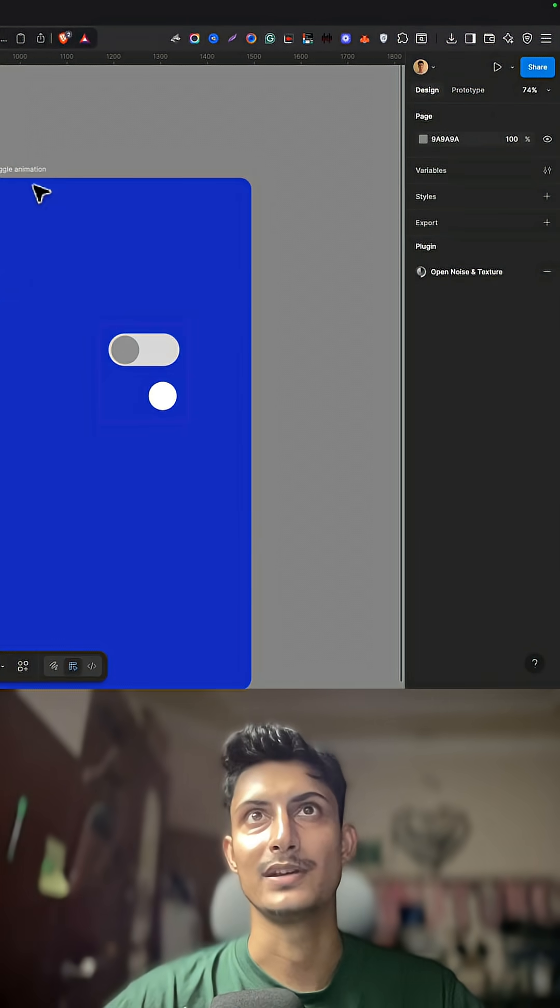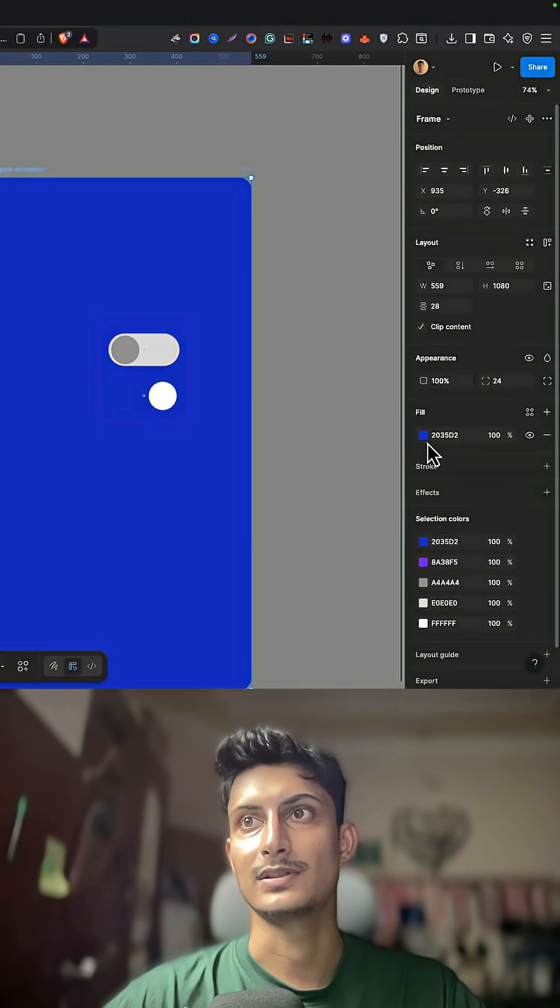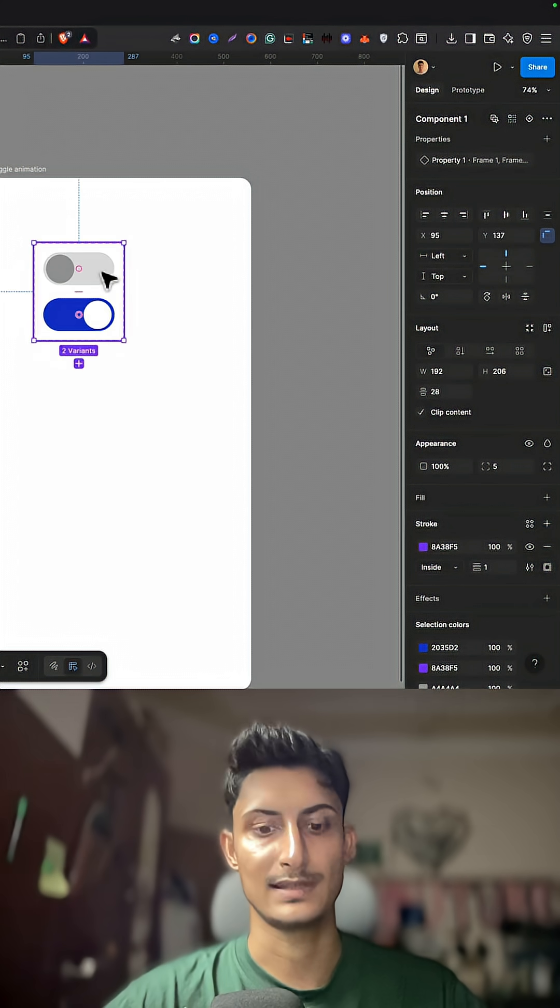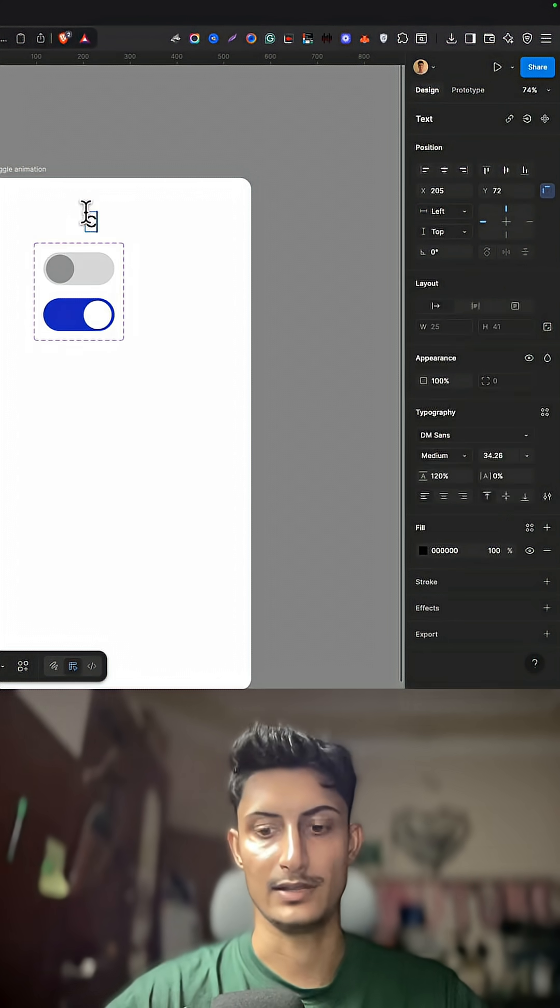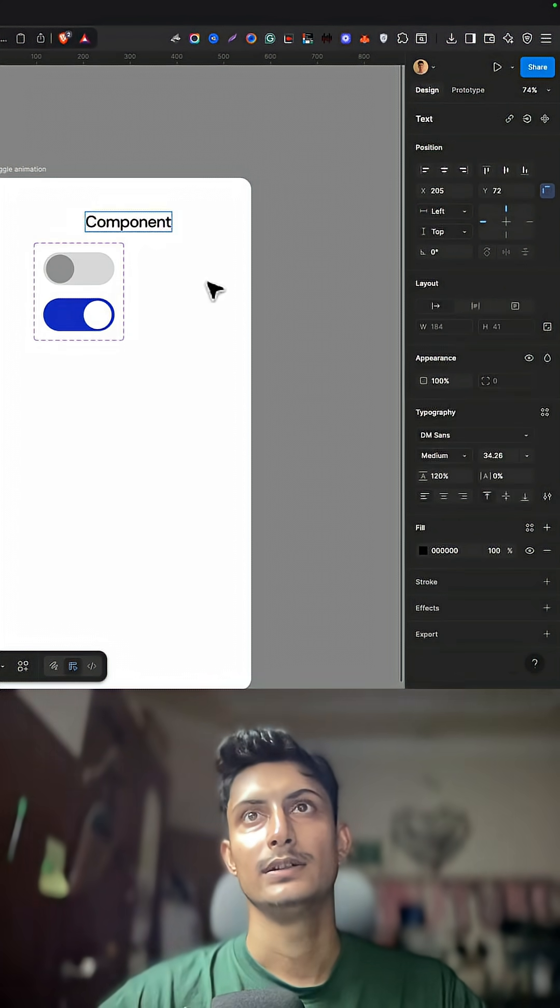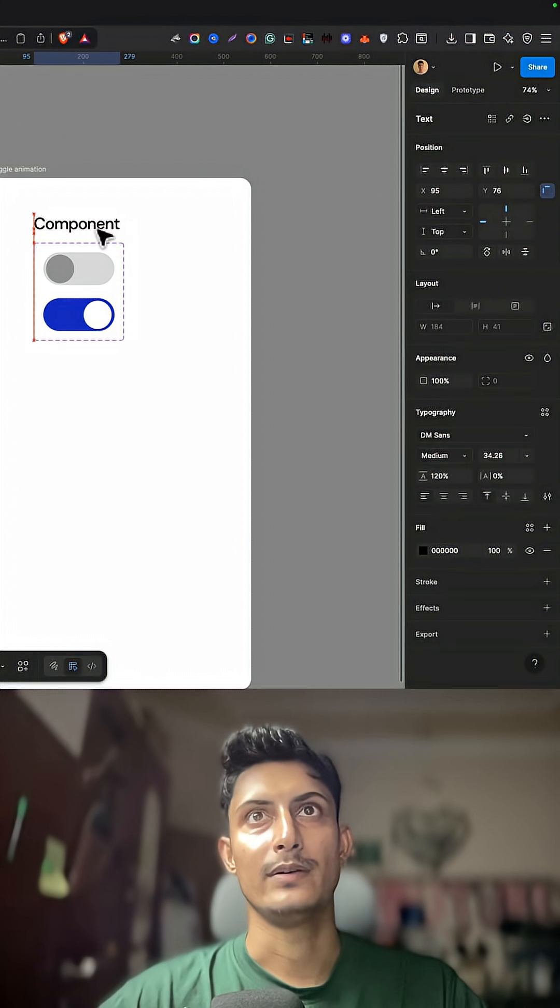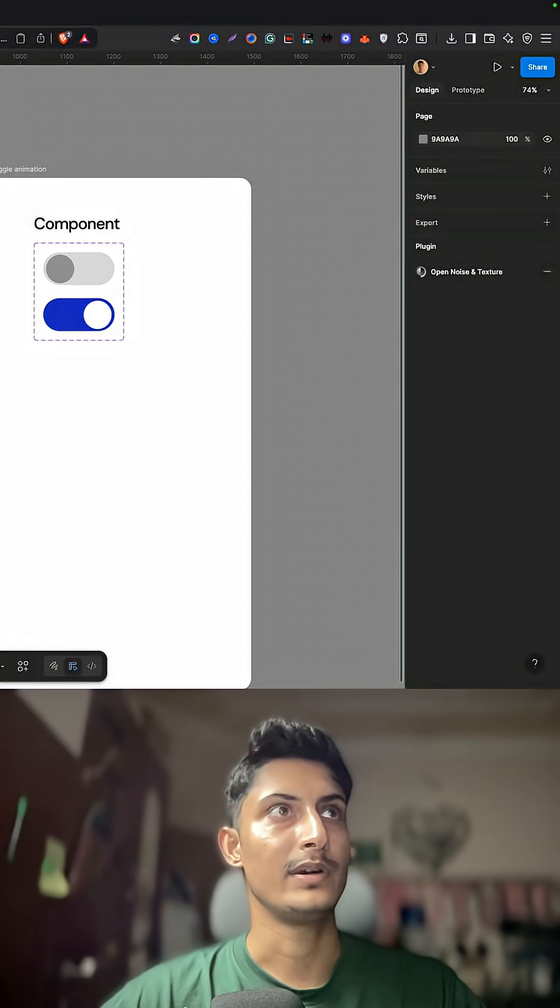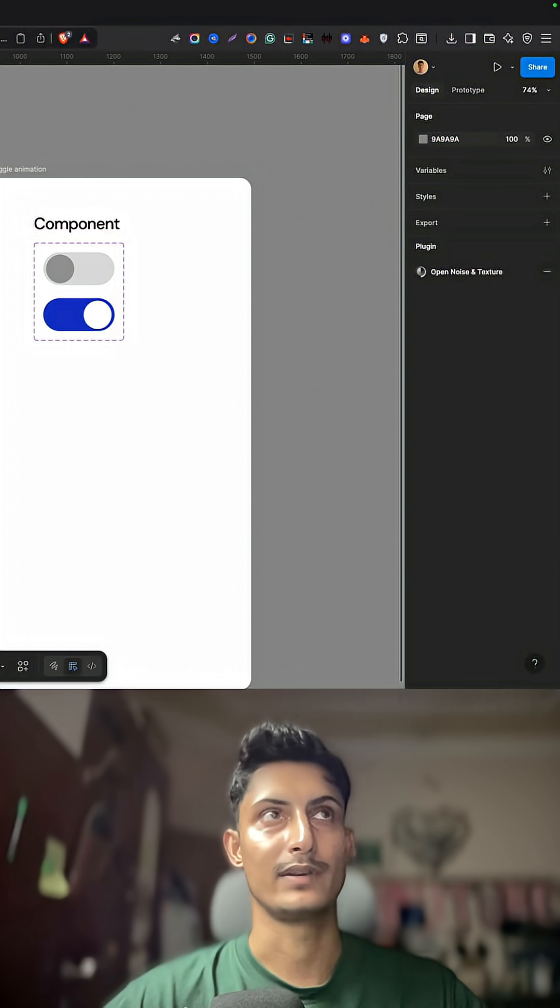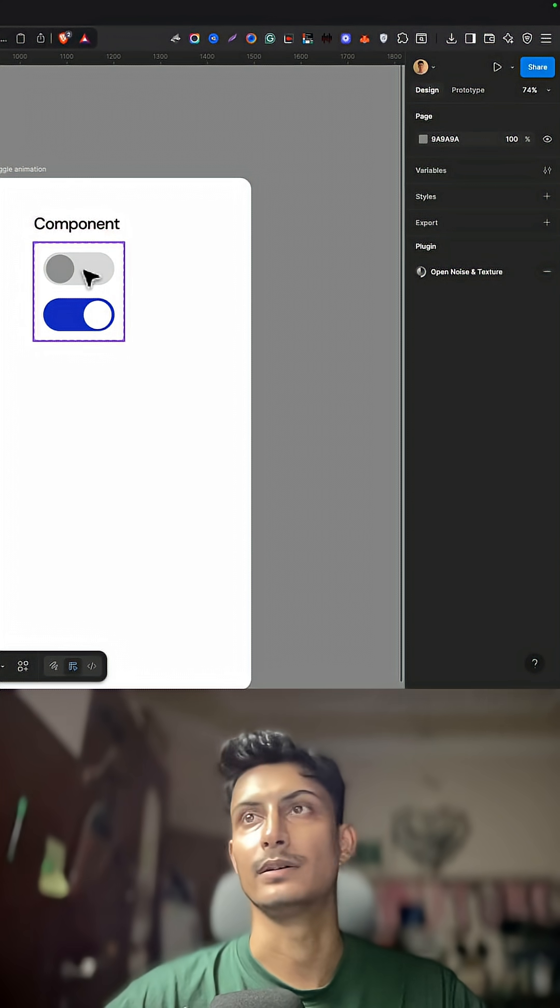I'll just remove this background image. Let me just adjust the background also. This is the component. I'll just write it down the name component. Now inside the library you'll be able to see the component you have created.